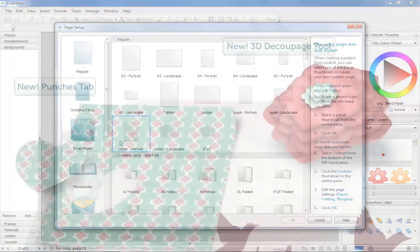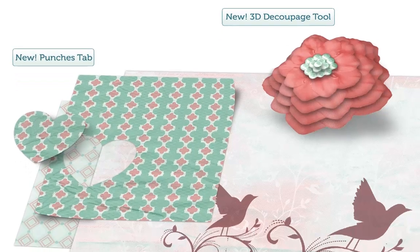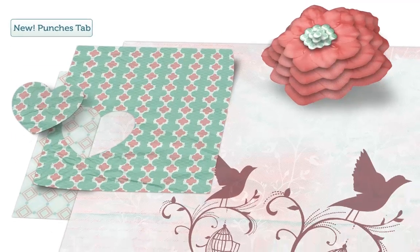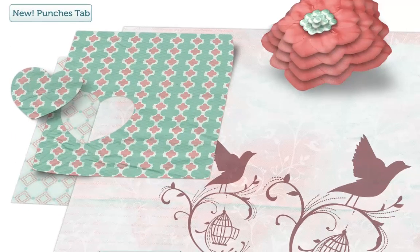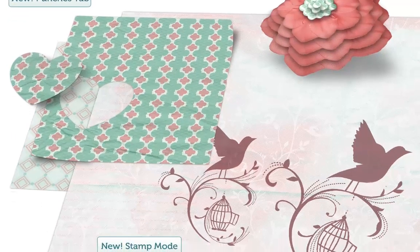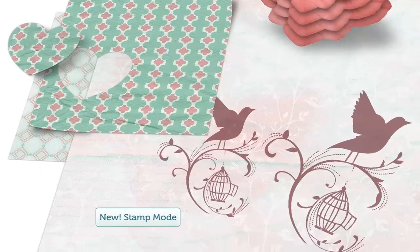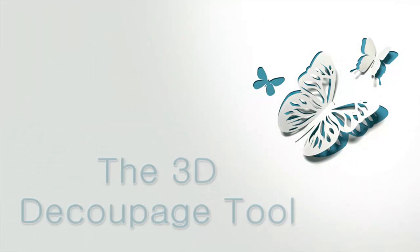Now for the exciting bit. What are the new tools? We've got three brand new tools for your digital crafting toolkit.